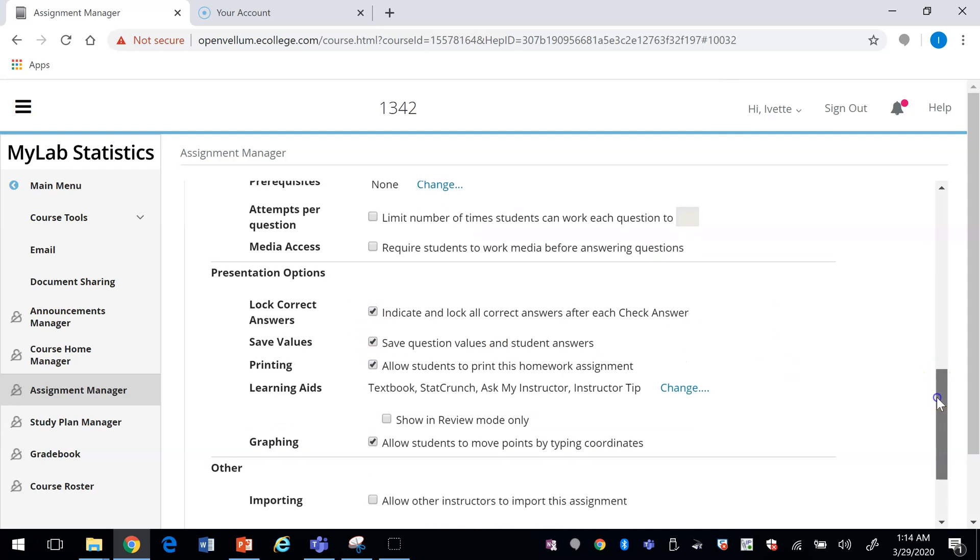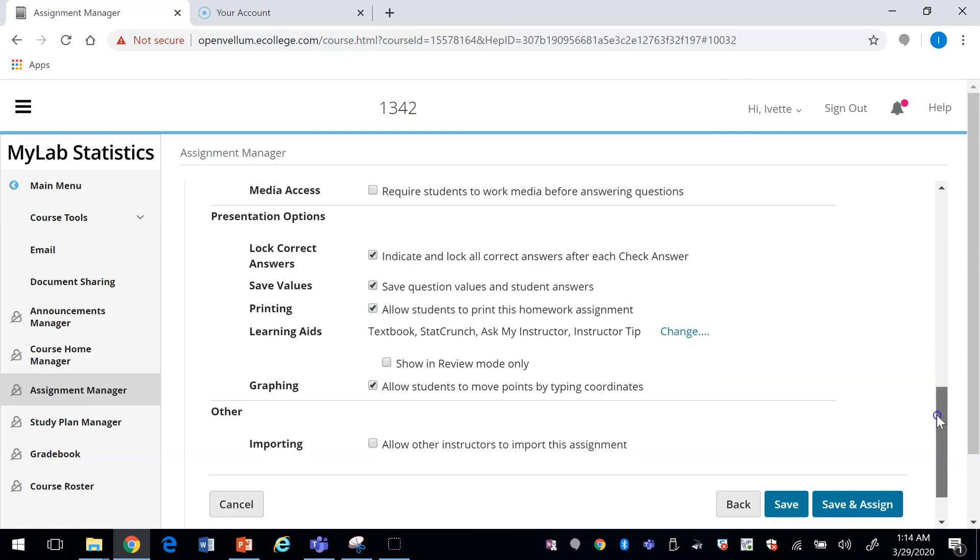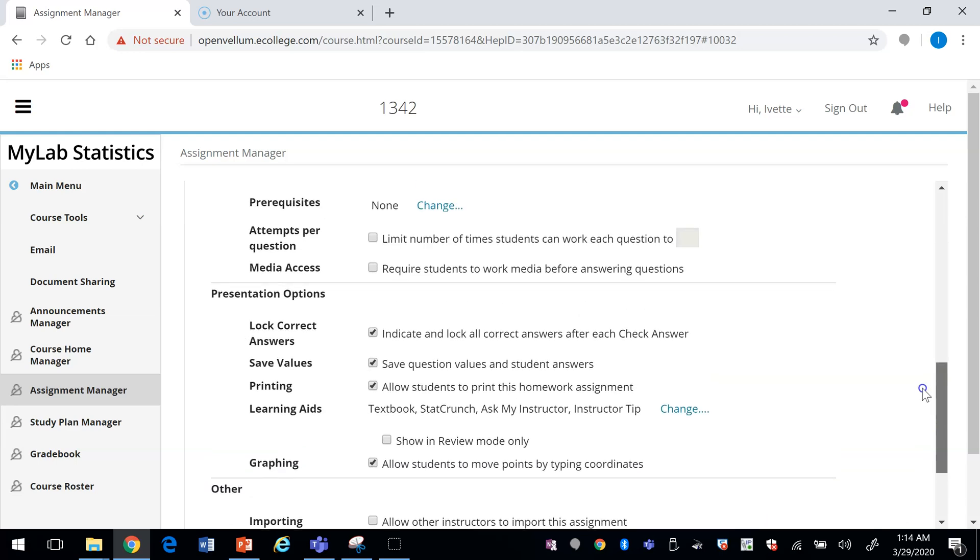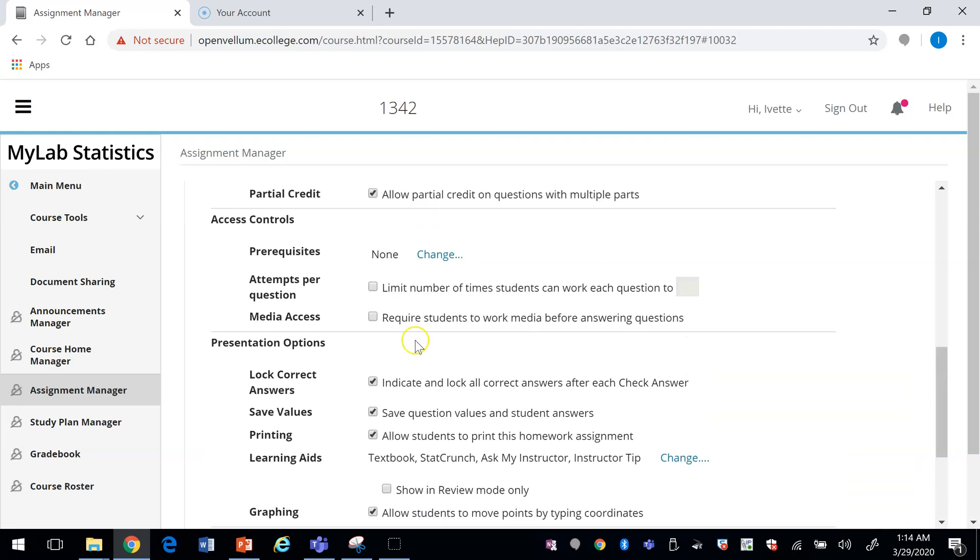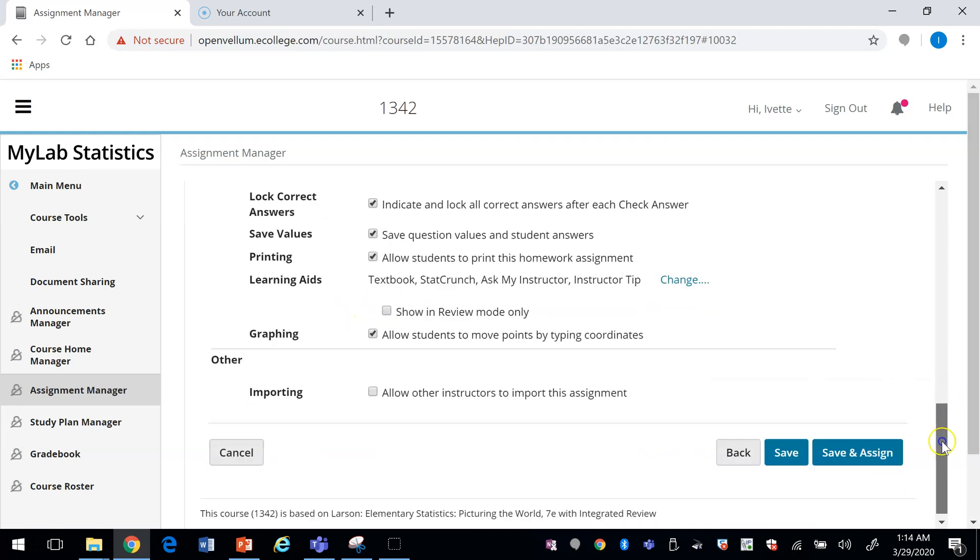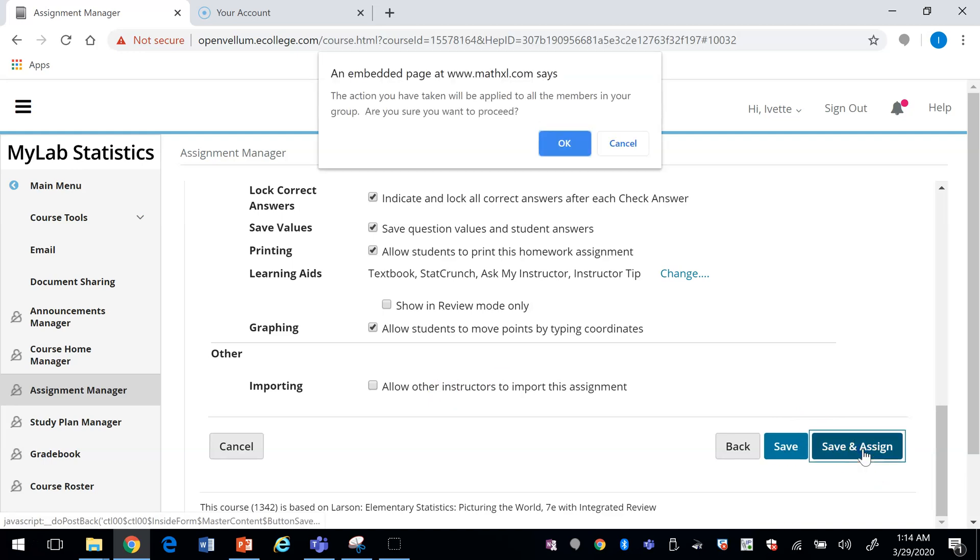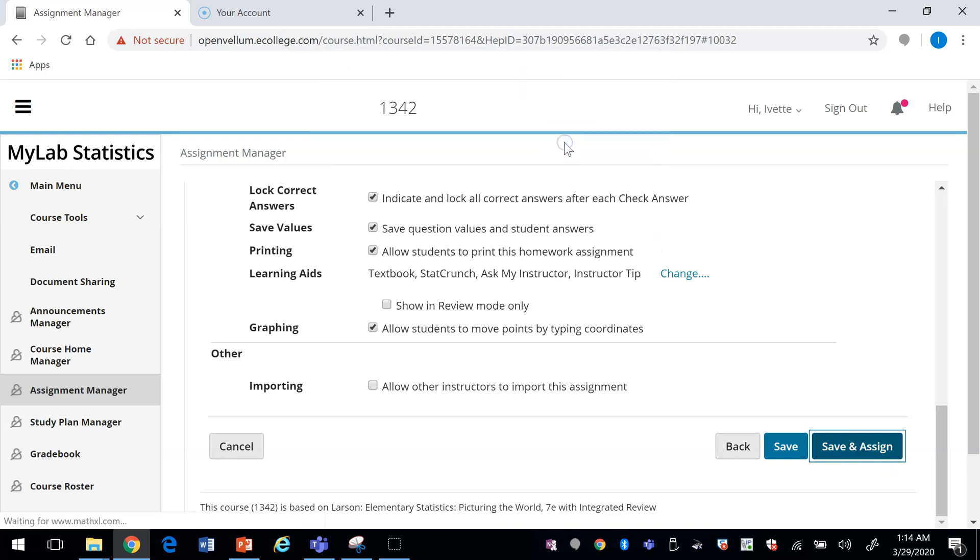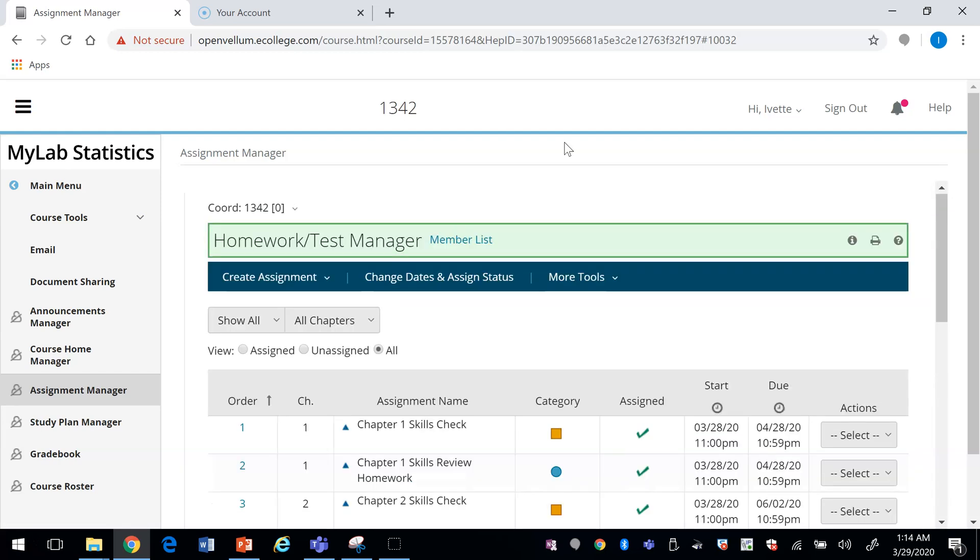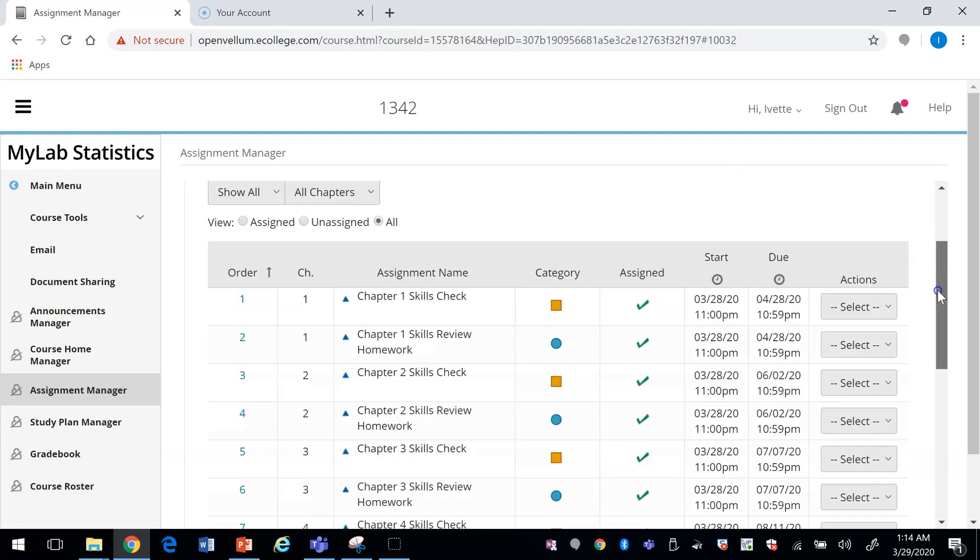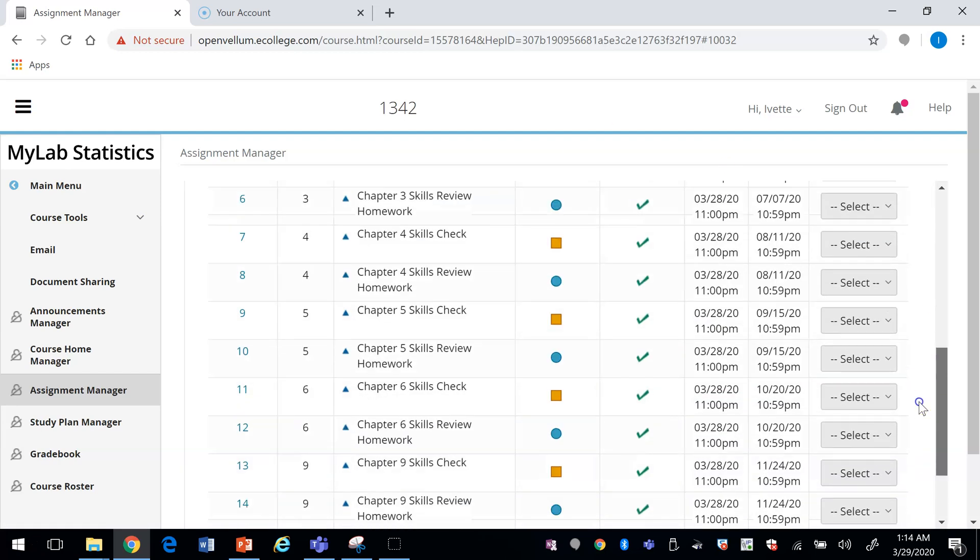Indicate block answers that just tell the students if they're right or wrong. I want to click on Media Access, so they watch the video first. I'm going to save. If you click Save, the students will not be able to see it. Click Save and Assign, then OK.